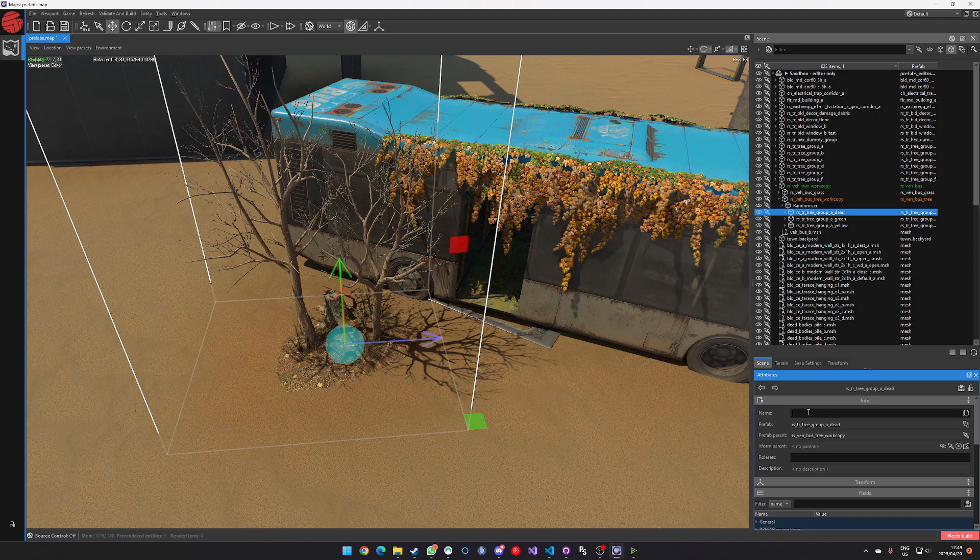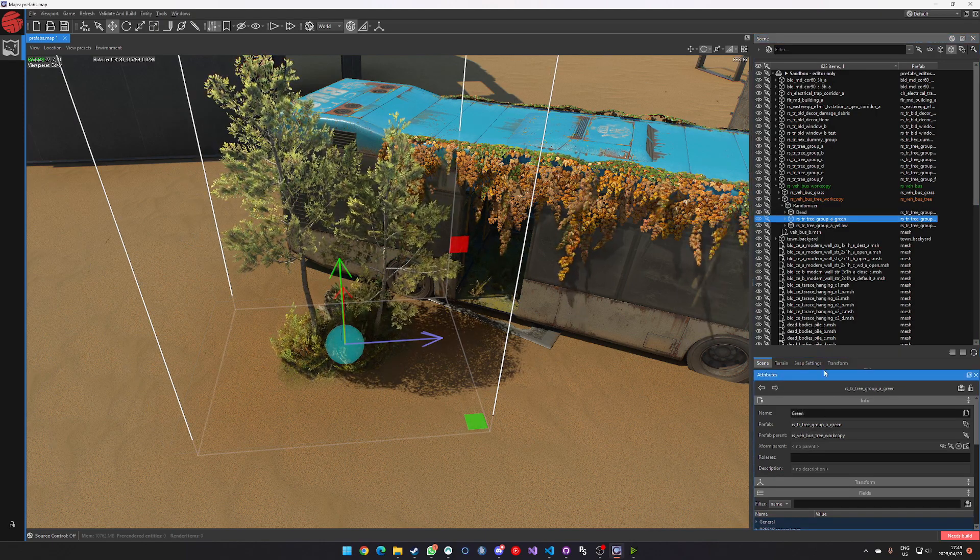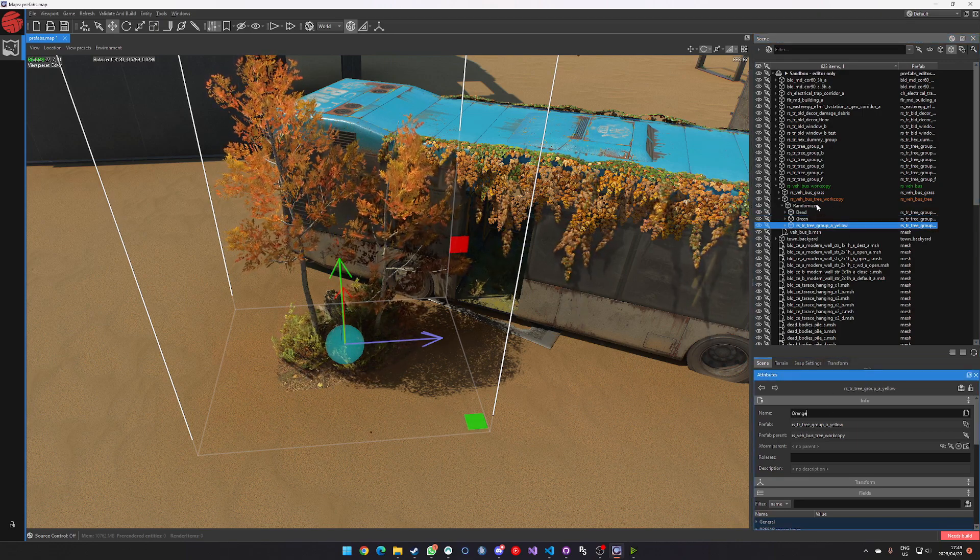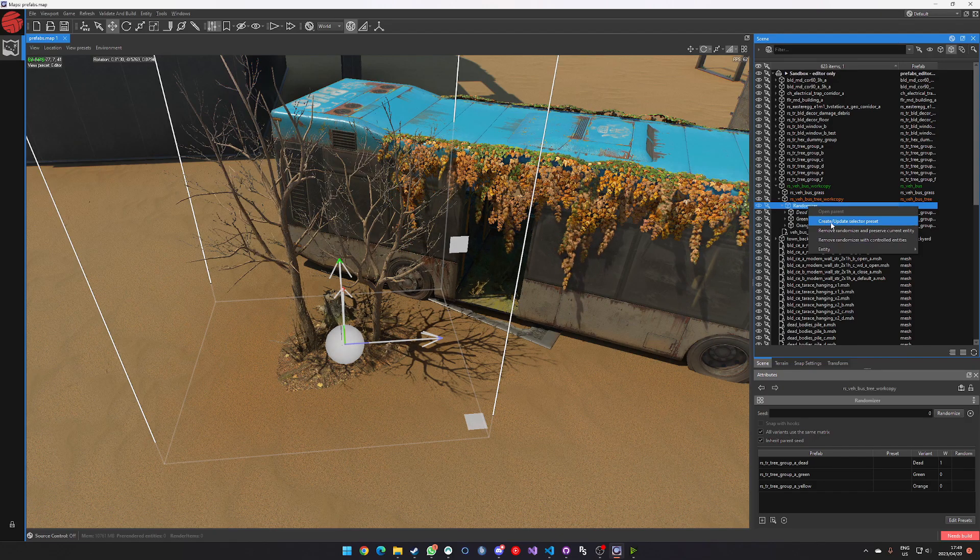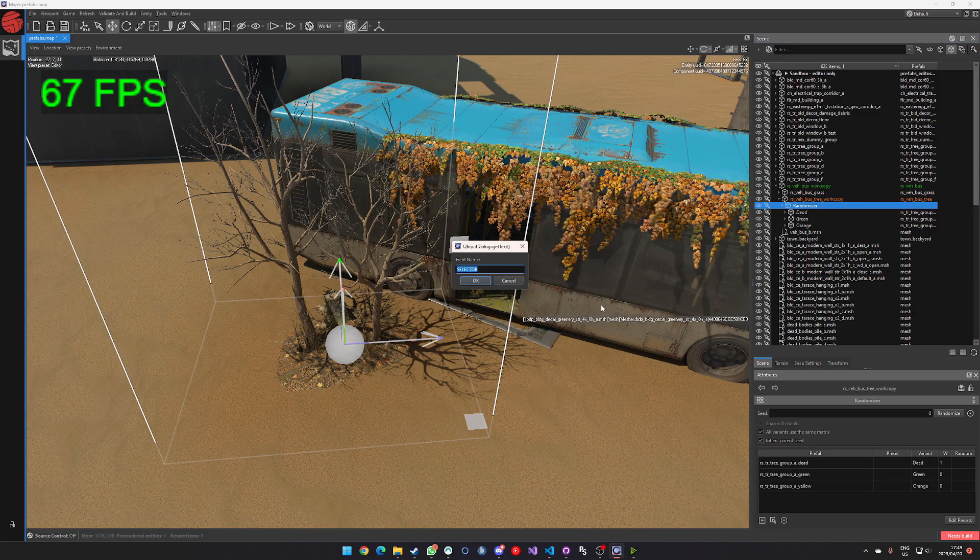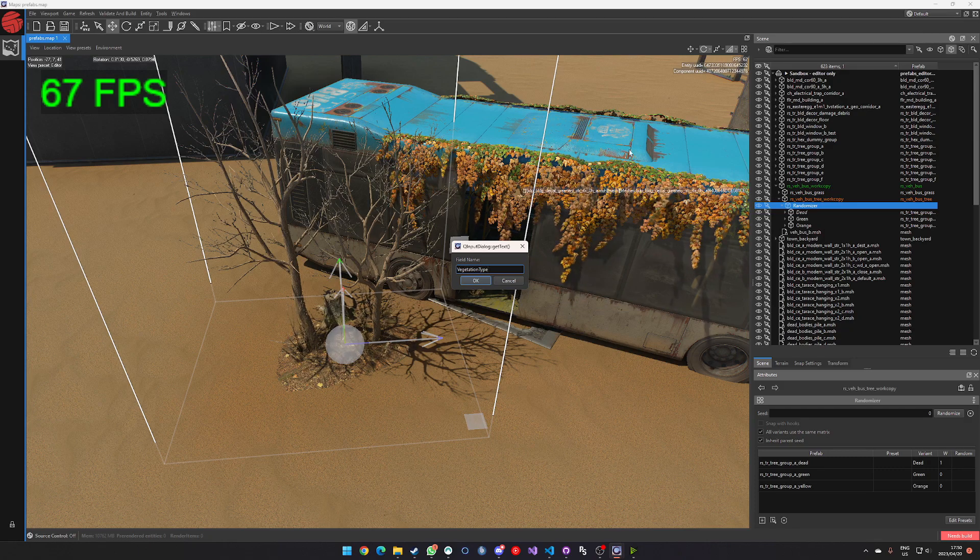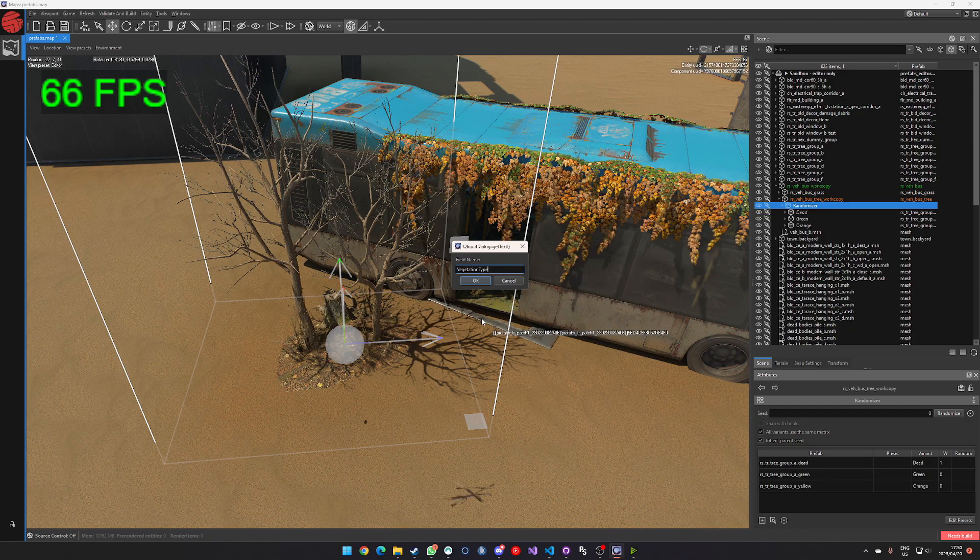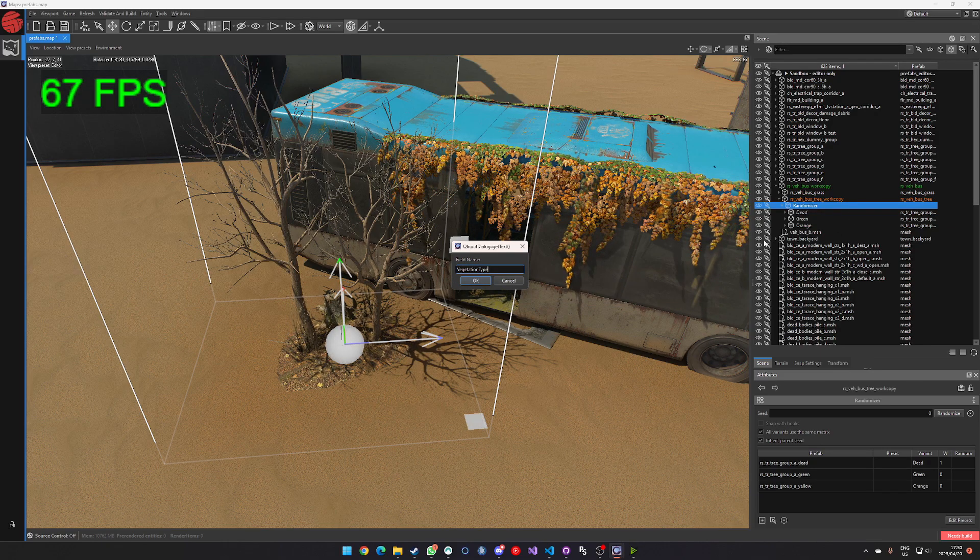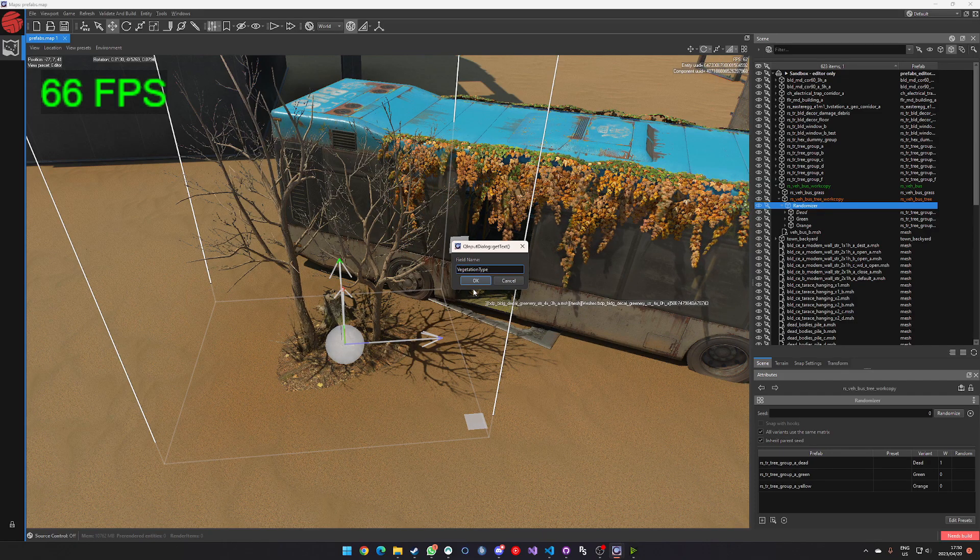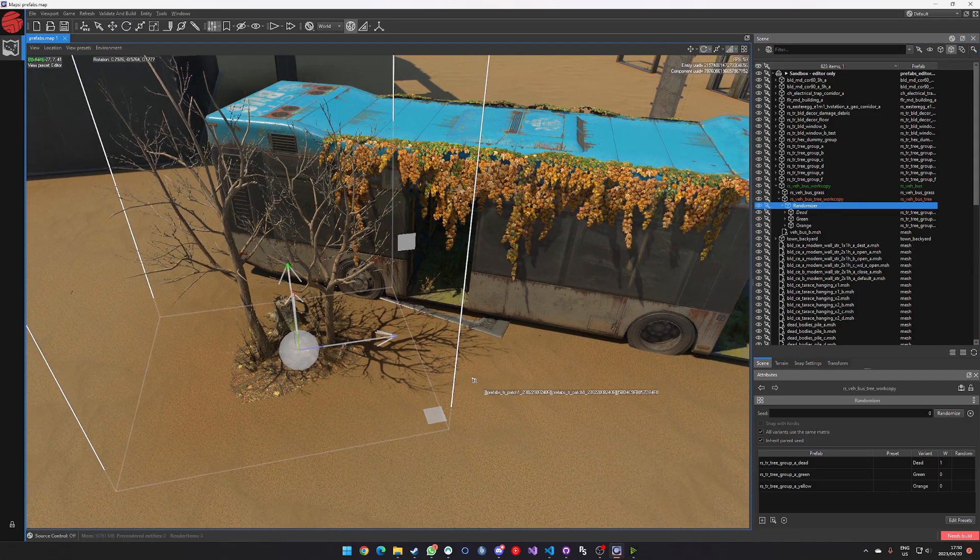Then what I'm going to do is I'm going to go ahead and name these guys, something that I can access easily. So I'm going to say dead green and we'll do orange for consistency sake. And then I'm going to go ahead and right click on the randomizer and say, create slash update select a preset. So now it's going to pop up with a thing that says name. And I'm going to call this thing vegetation type just because that's sort of what we're going to be dealing with in this tutorial. This name should be descriptive to sort of how you're used to managing your prefab names or your selectors. And you'll sort of become more familiar with this as you play with this a bit more. So I'm going to go ahead and say, okay, and that's going to save for me.